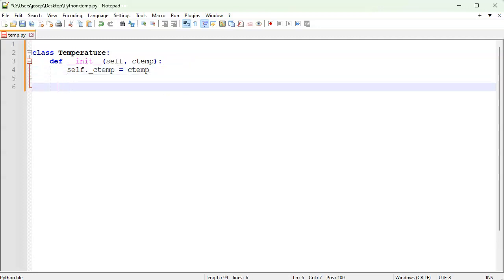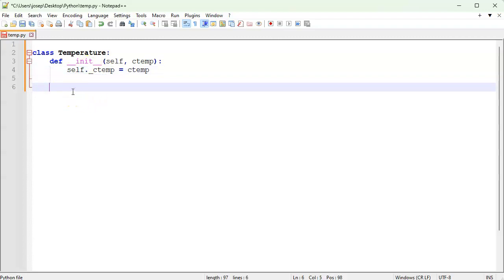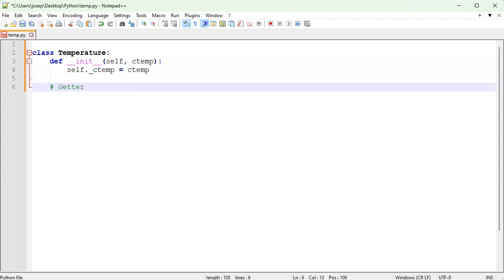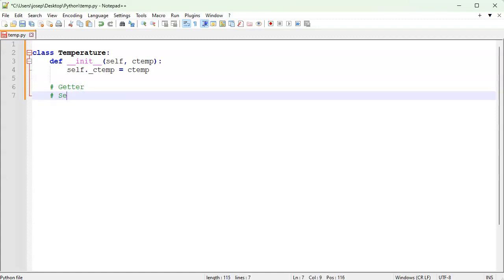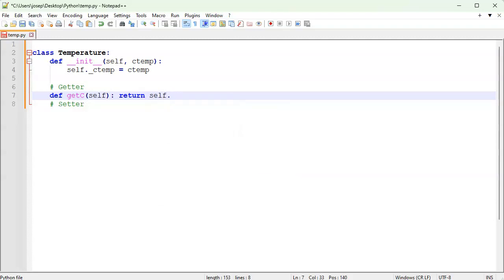Now if I want to access this, I shouldn't use the underscore name directly. I should have a different variable to access it — that's called a getter to get it, and a setter for setting it. So my getter is going to be defined as def get_c.